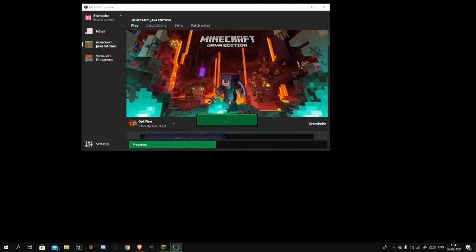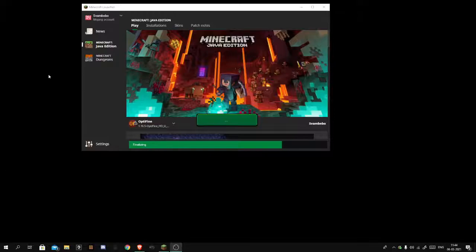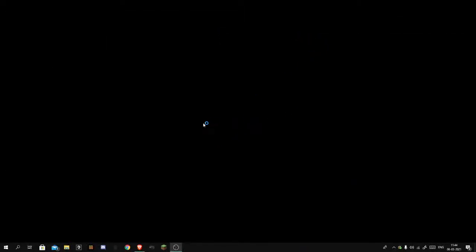What's going on guys, welcome back to another tutorial. I'm just opening Minecraft here. In today's video I'm going to be showing you how you can get plugins with Spigot for your Minecraft server.